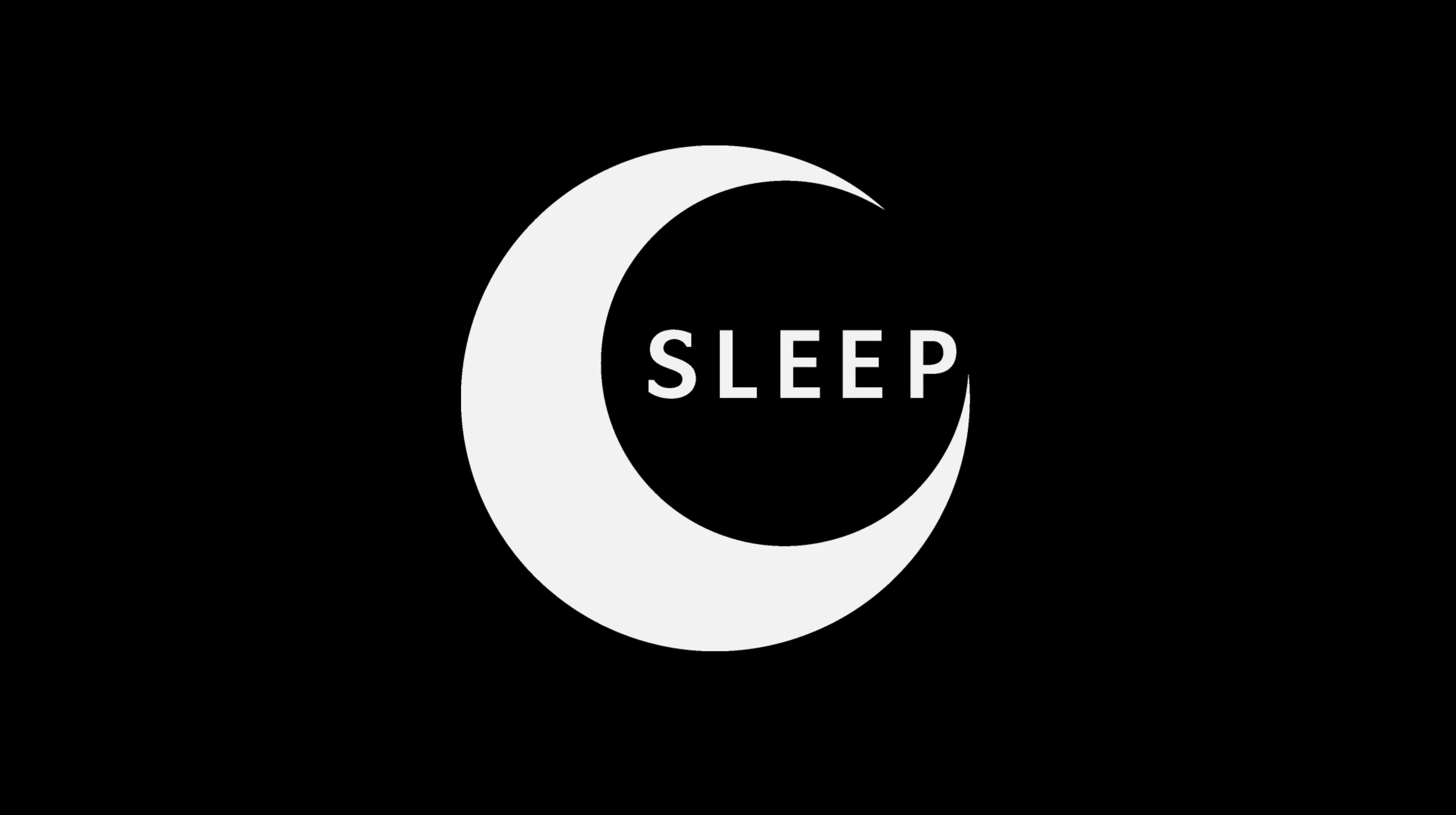A Sleep Audiobooks Exclusive. Grimm's Fairy Tales by Jacob Grimm and Wilhelm Grimm. Read by E. Campbell for the Sleep Audiobooks YouTube channel and sleepaudiobooks.com